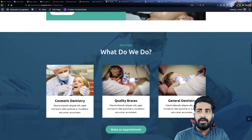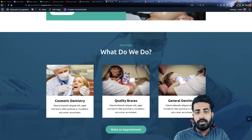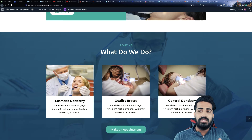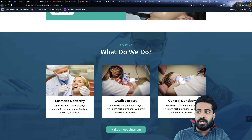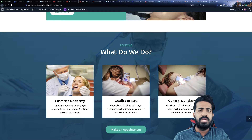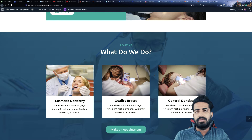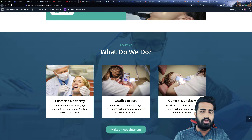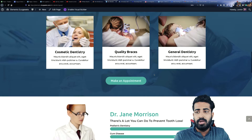The next section we have is 'What We Do.' Whatever you do, you can just put it here — for example, cosmetic dentistry, quality braces, general dentistry, something like that. Whatever service or whatever you do, you can just put it here.